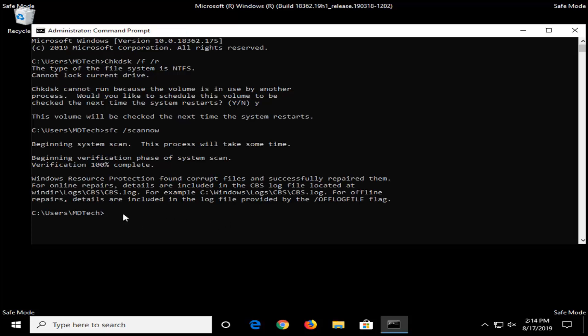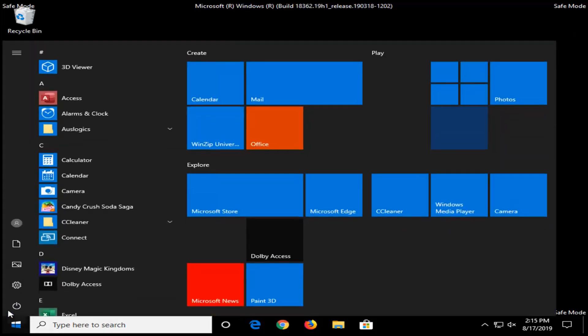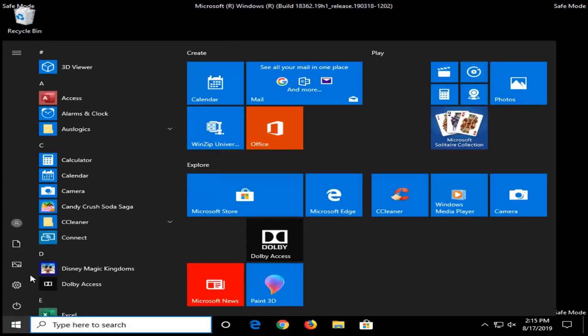Once the SFC is done scanning, close out of the command prompt window and restart your computer. This should begin the Check Disk scan, so go ahead and restart your computer now.